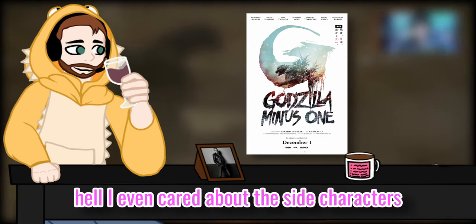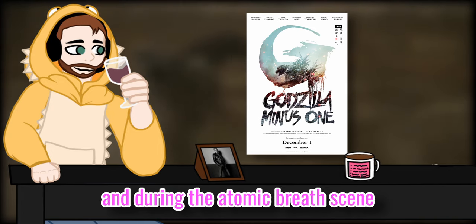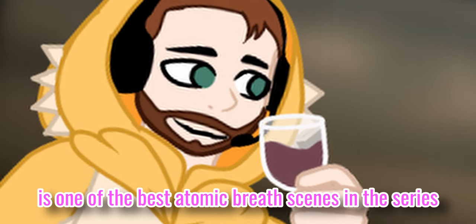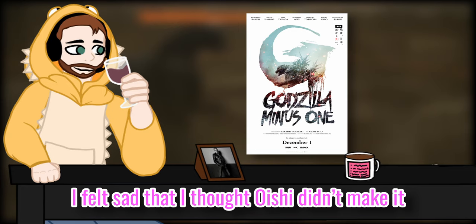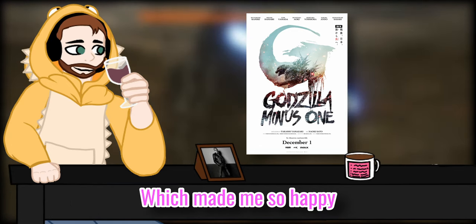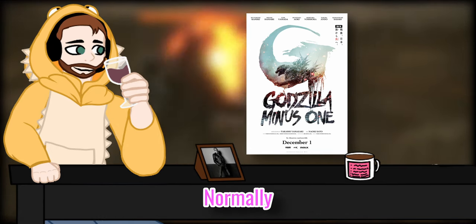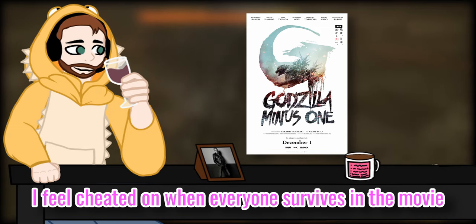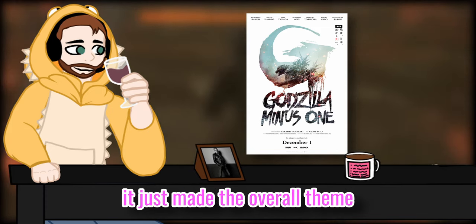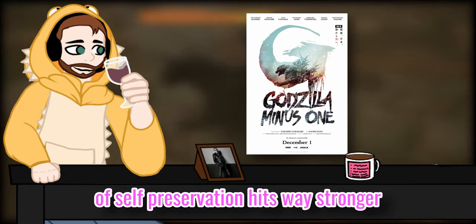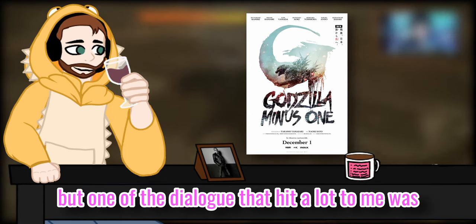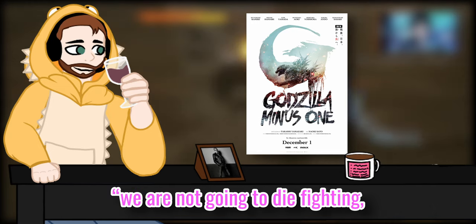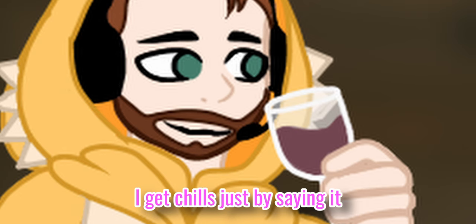Hell, I even cared about the side characters. I wanted everyone to survive, and during the atomic breath scene, which by the way, you aren't the best atomic breath scene in the series, I was shocked that I thought Oishi didn't make it, which made me so happy to see her alive again at the end. Normally, I feel shit on when everyone survives in the movie, but I feel like in this movie it just made the overall theme of shell persuasion hit way stronger. I'm paraphrasing now, but one of the dialogues that hit me a lot was, we are not going to die fighting, we are fighting to be alive. I get chills yet by saying it.